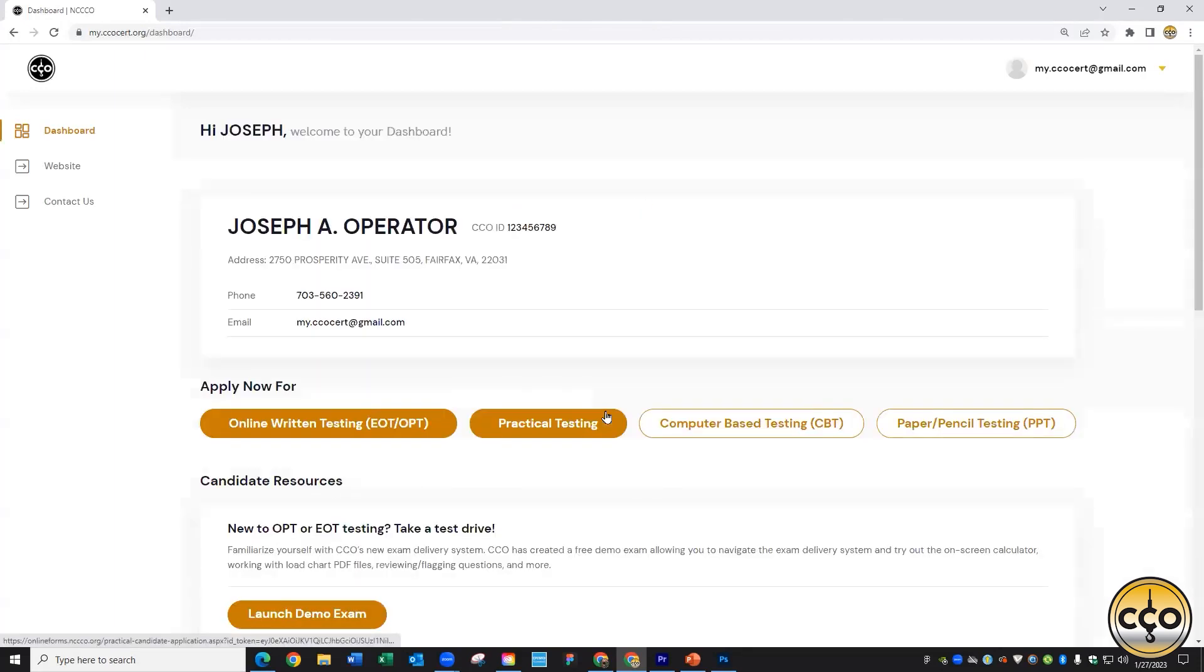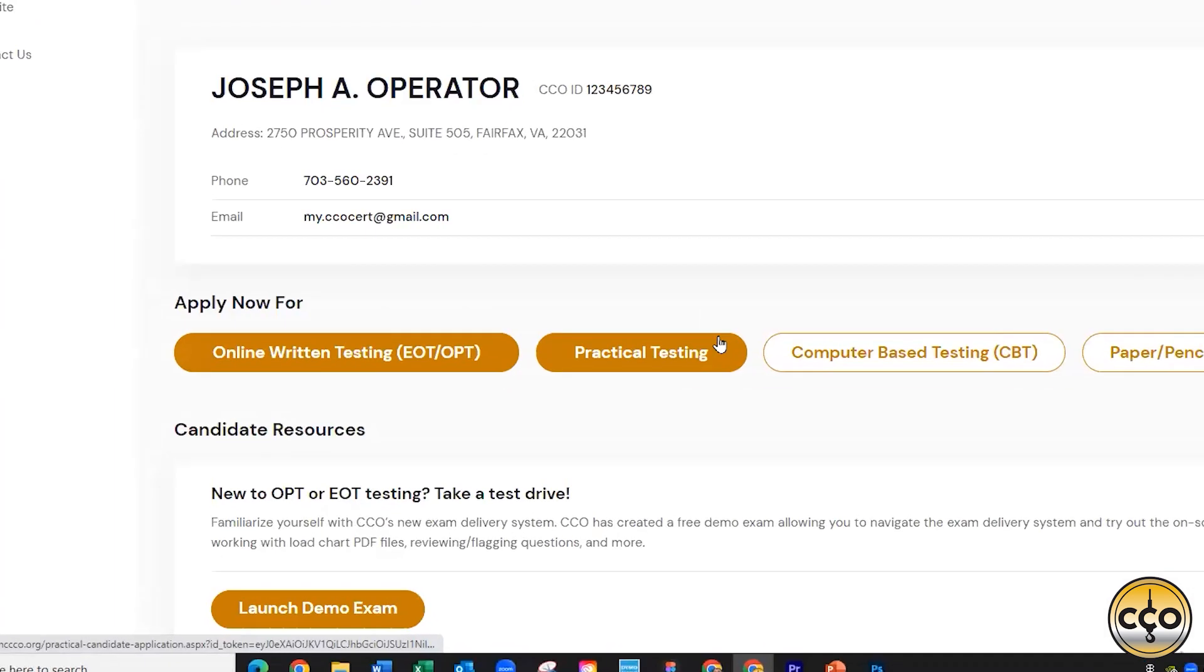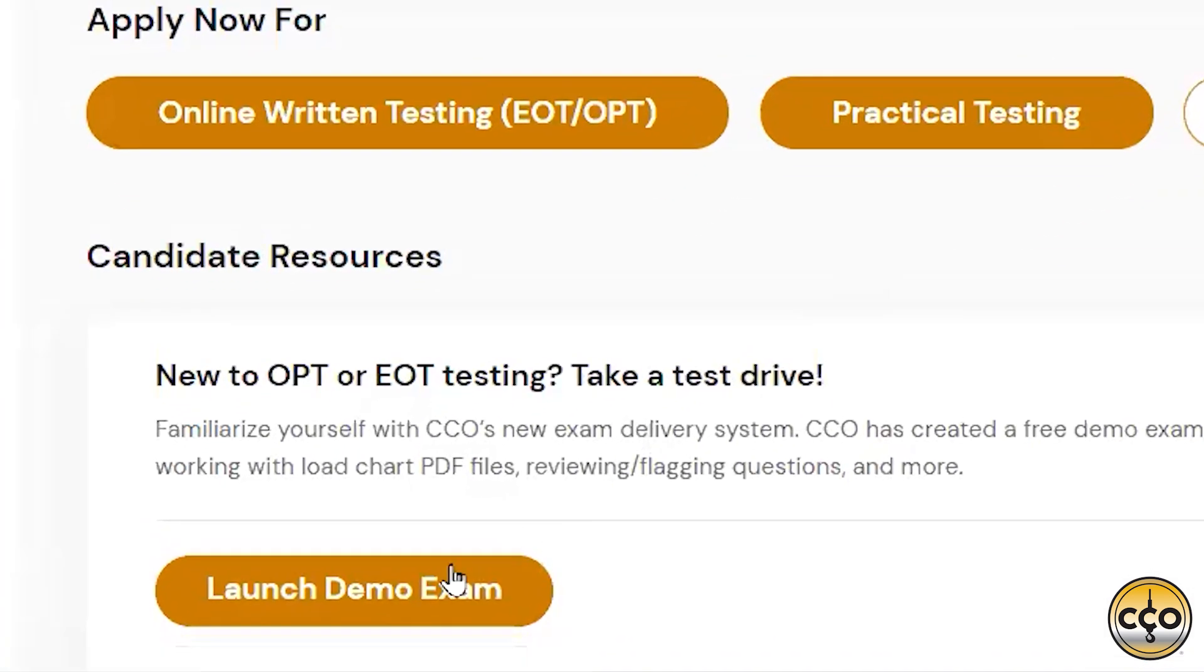When on the main page of your dashboard, under candidate resources, you'll find a button that'll take you to our demo exam.